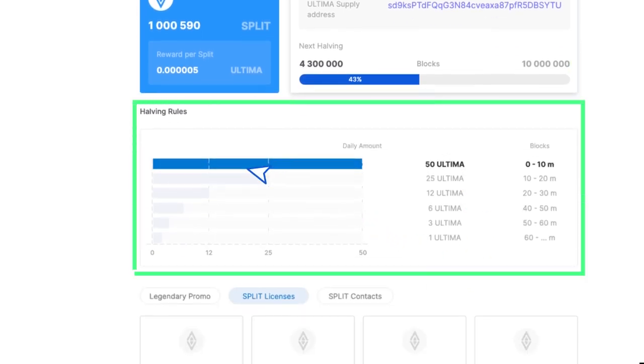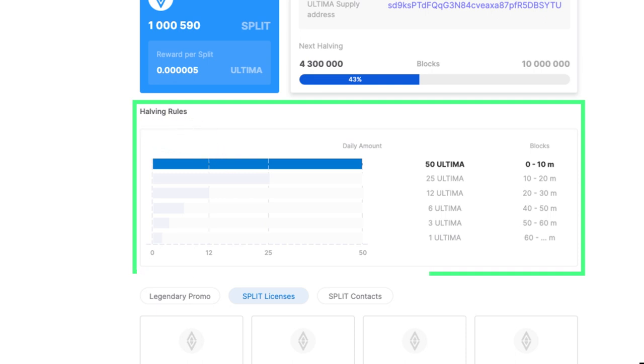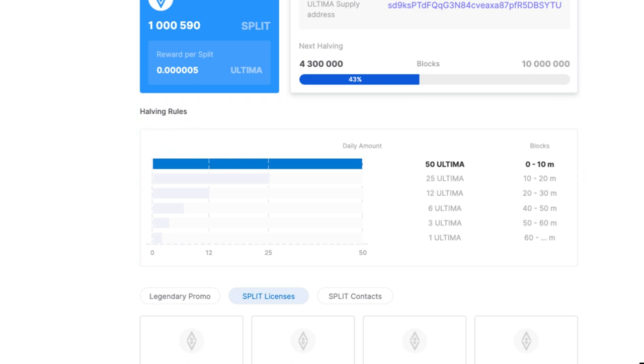By scrolling down the page below, you will see a widget with the halving rules. It's worth reminding that the number of Ultima released to the market per day decreases every 10 million blocks. By 2028, there will be only one Ultima token coming to market per day.